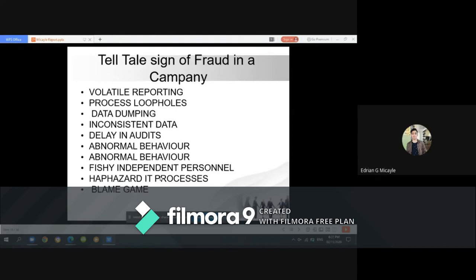Volatile reporting is a sign applicable to suppliers and contractors as well as to internal departments. Erratic, incomplete, late, or excuse-laden management reporting is often a classic sign that something is wrong.